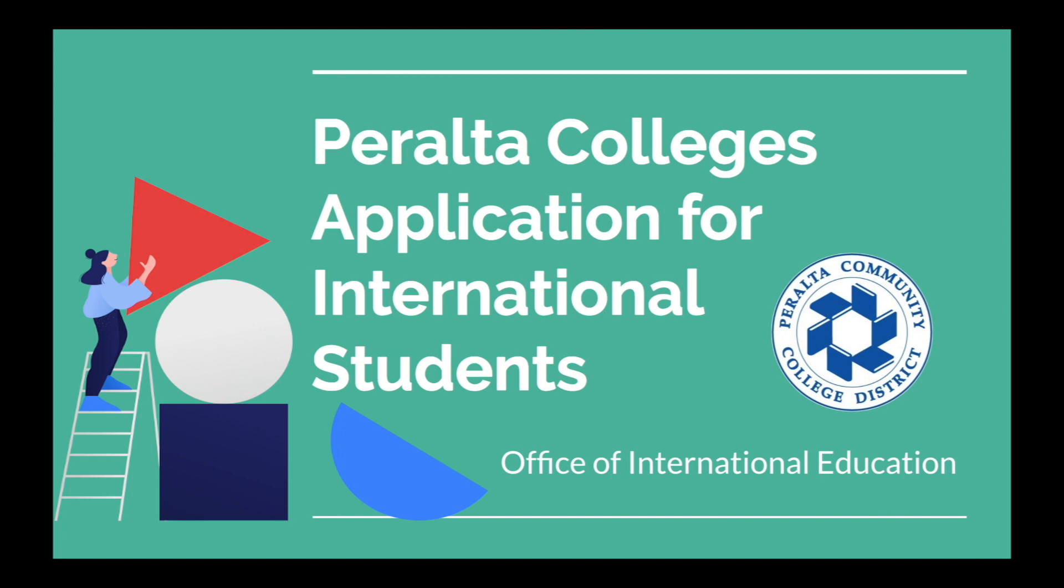Welcome to Peralta Community College District. This video is for international students applying for any of our four colleges. Let's begin!